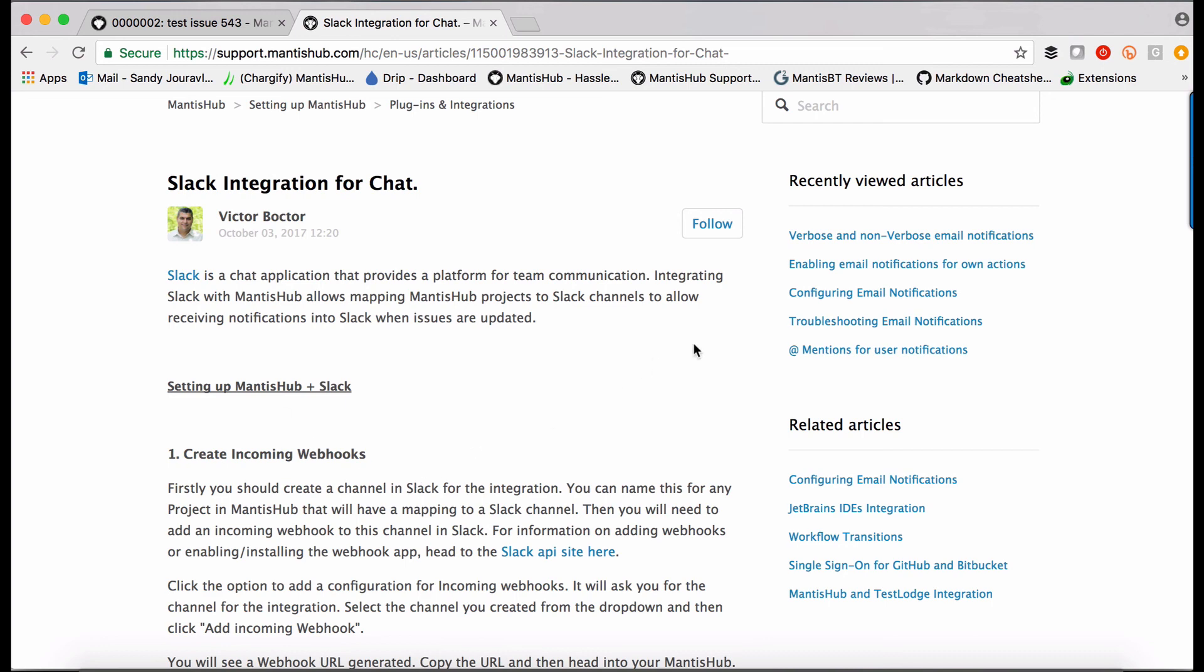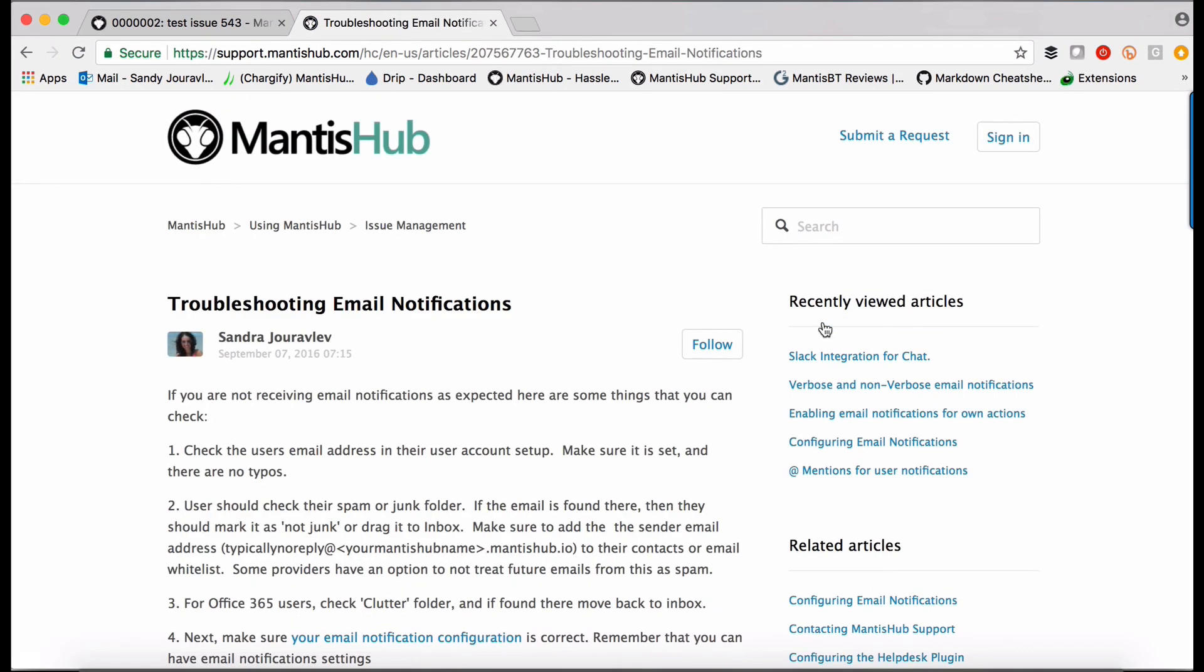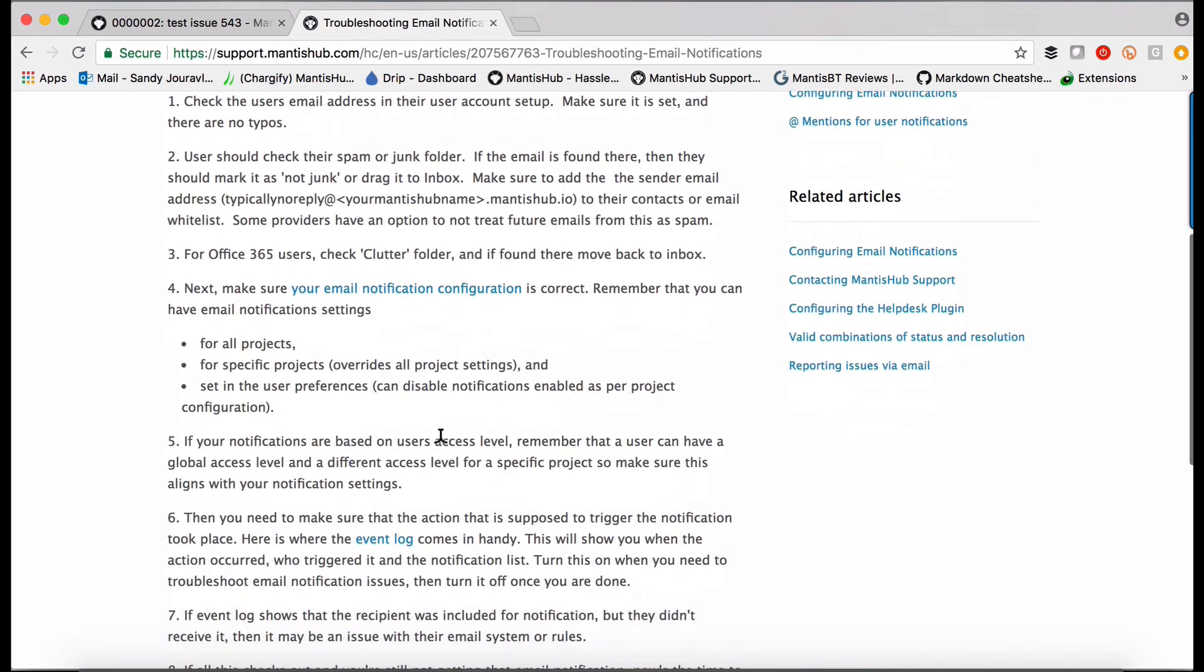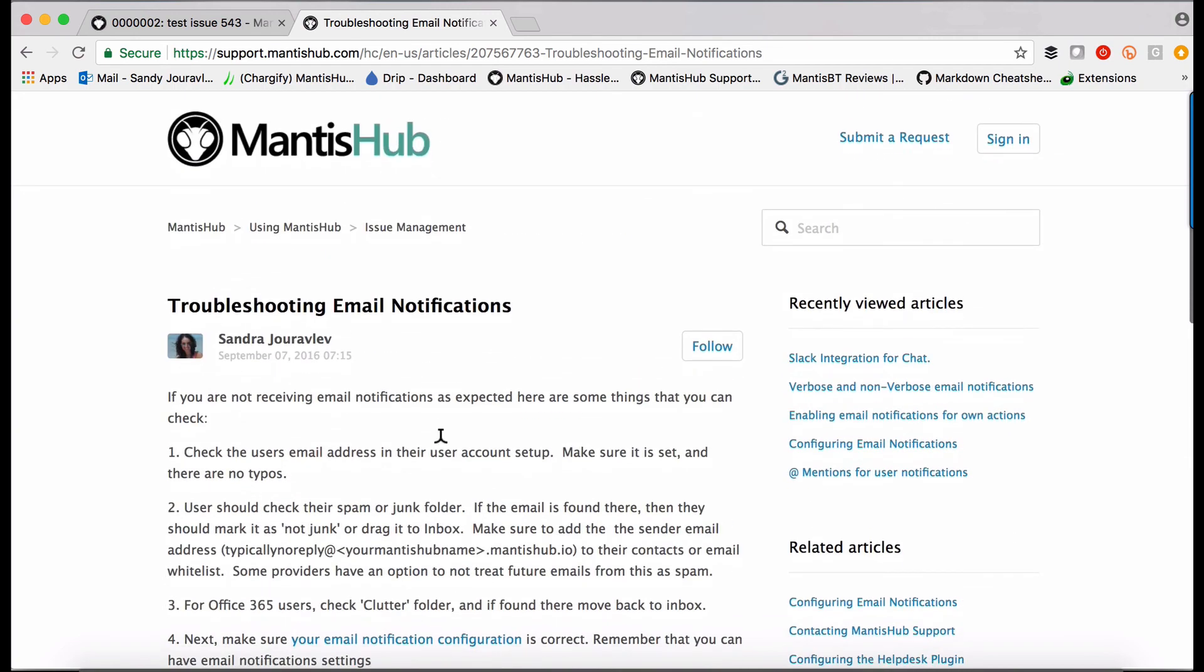Lastly, if you do have any issues with your email notifications, we do have some tips and tricks that you can check out in our article in our KB troubleshooting email notifications.